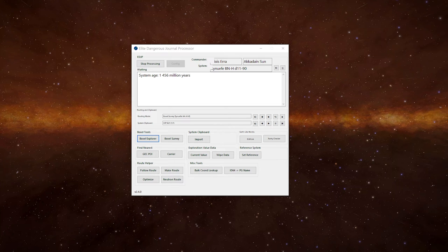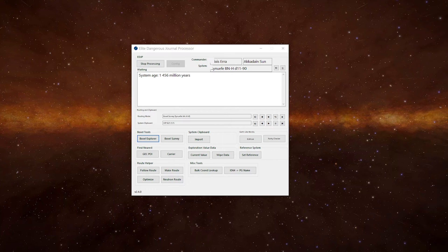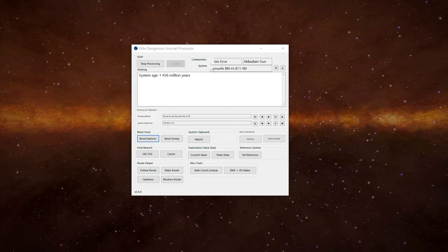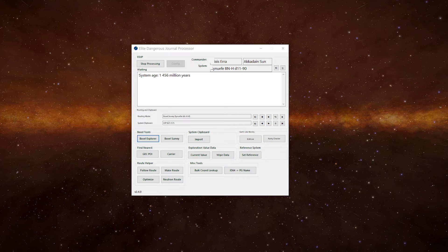This leads us on to the Elite Dangerous Journal Processor and I'll leave a link to it in the description below. Amongst other things, this will help us with the boxall mapping. Now you can do this manually by copying and pasting the system, changing the system number and plotting a route, but EDJP makes it far easier.